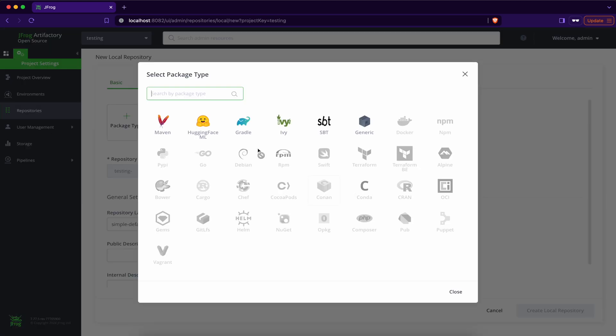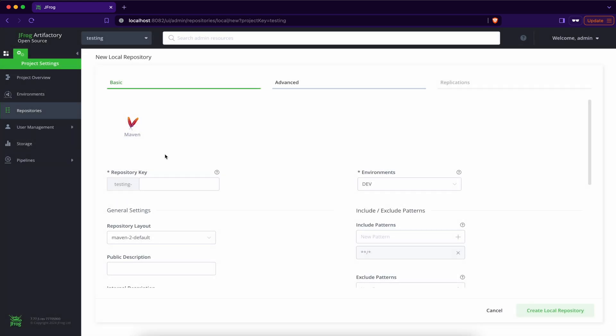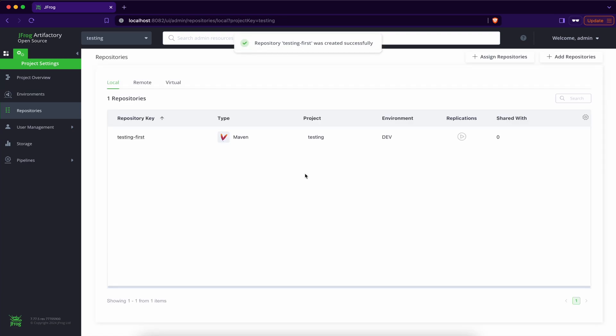Local repository. Type maven. Repository key first. Create local repository. Enter it.